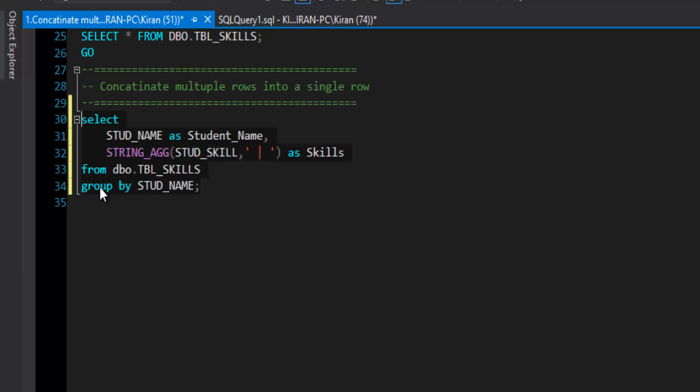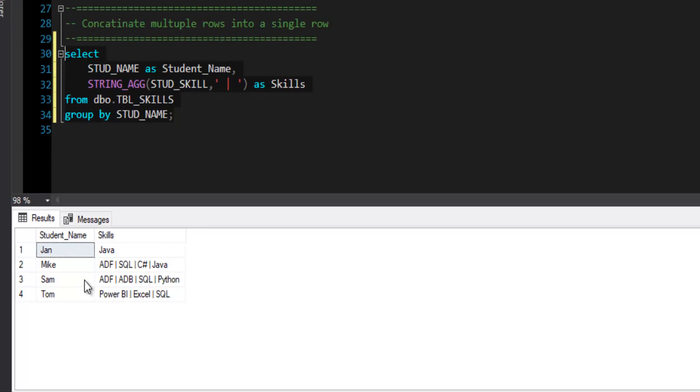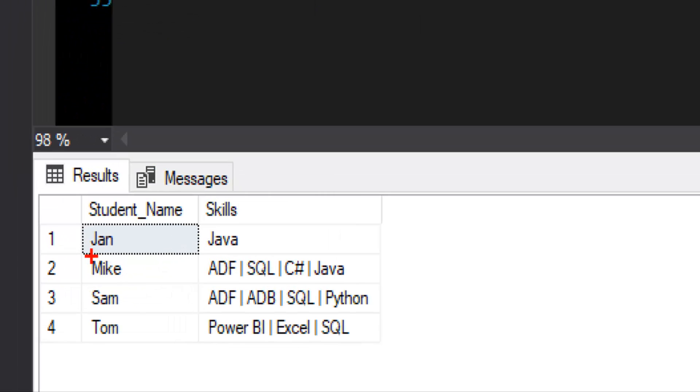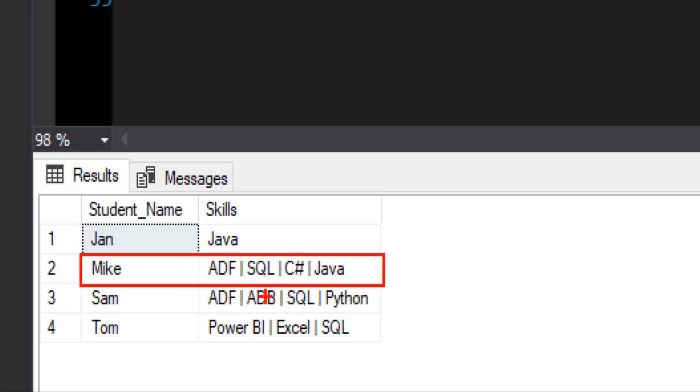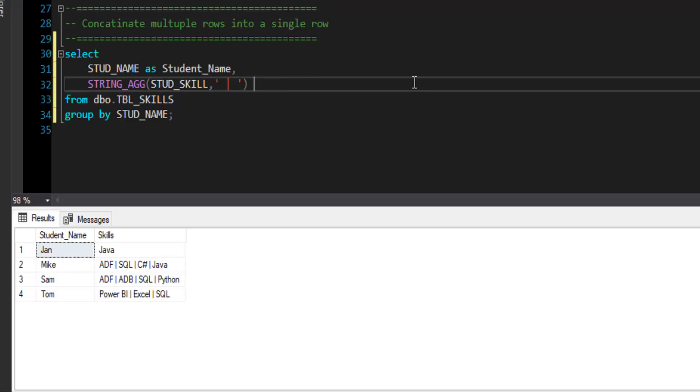Now here we get the result that we need, but there is one more thing that we need to understand. In the result, I can see for example in case of Mike, you can see that Mike knows ADF, SQL, C sharp and Java. Now once values are concatenated, I want to order them in ascending order. That means first should come ADF, then second should come C sharp and then Java and last should be SQL. So these values should also be ordered alphabetically.